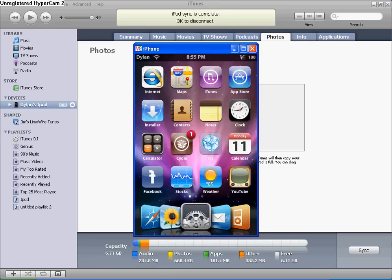If yours does not work, try and go into Winterboard. Once you get to Winterboard, scroll down to the very - well, not totally to the bottom. Make sure User Wallpaper is checked off. Then go back and it should work.